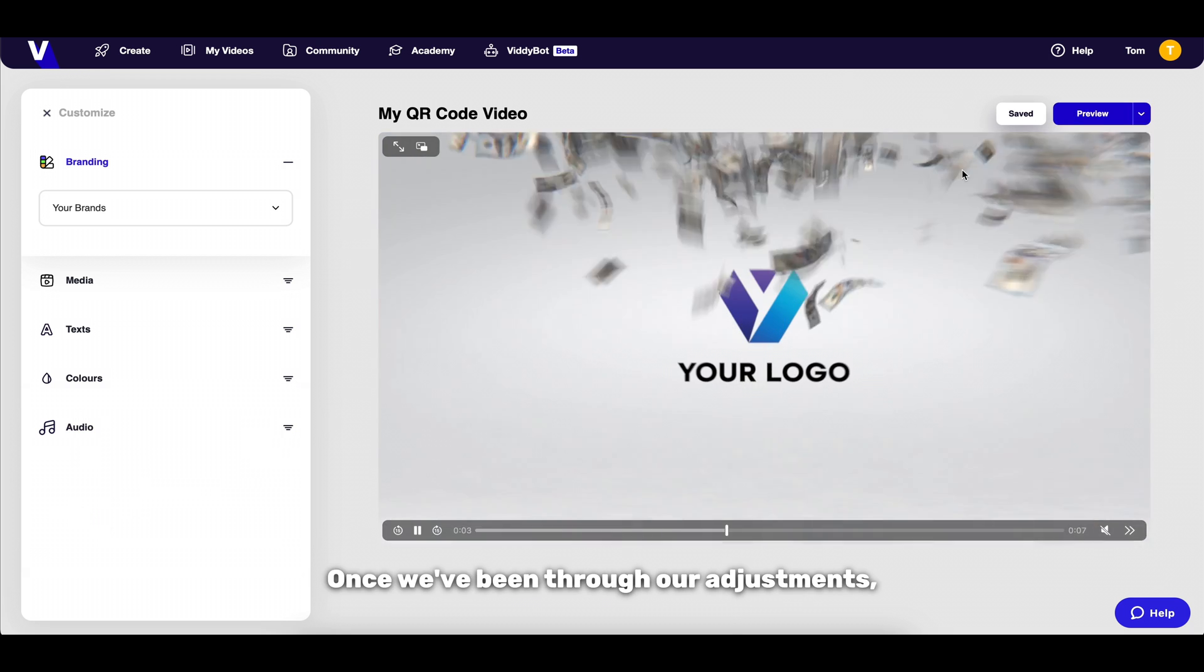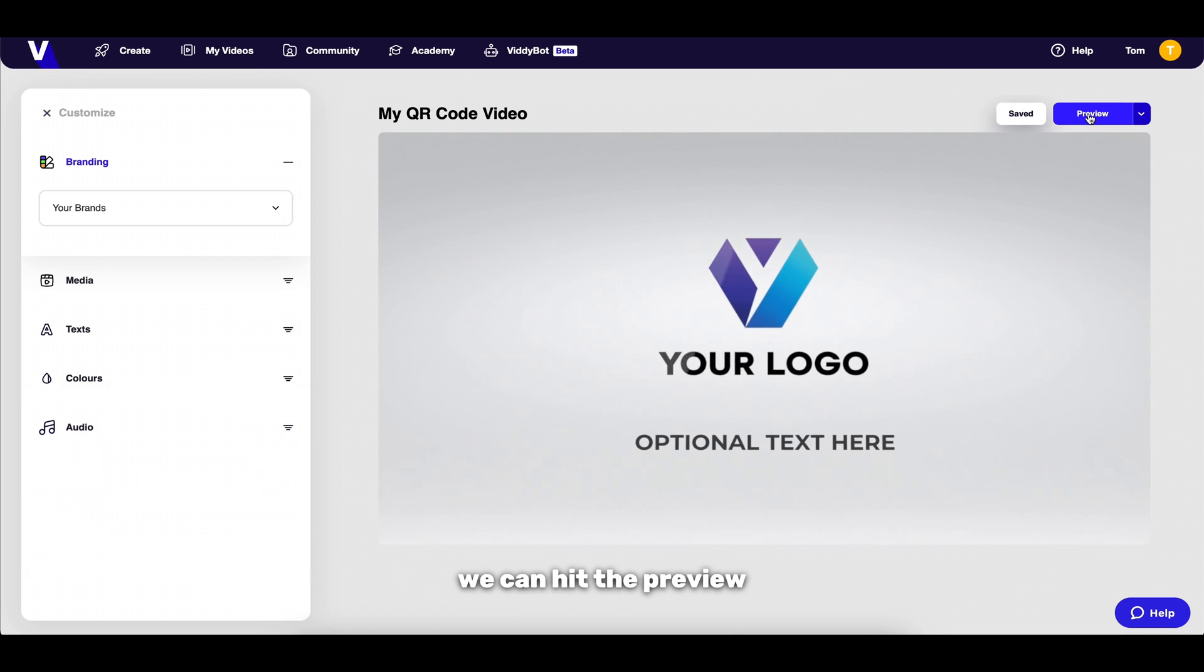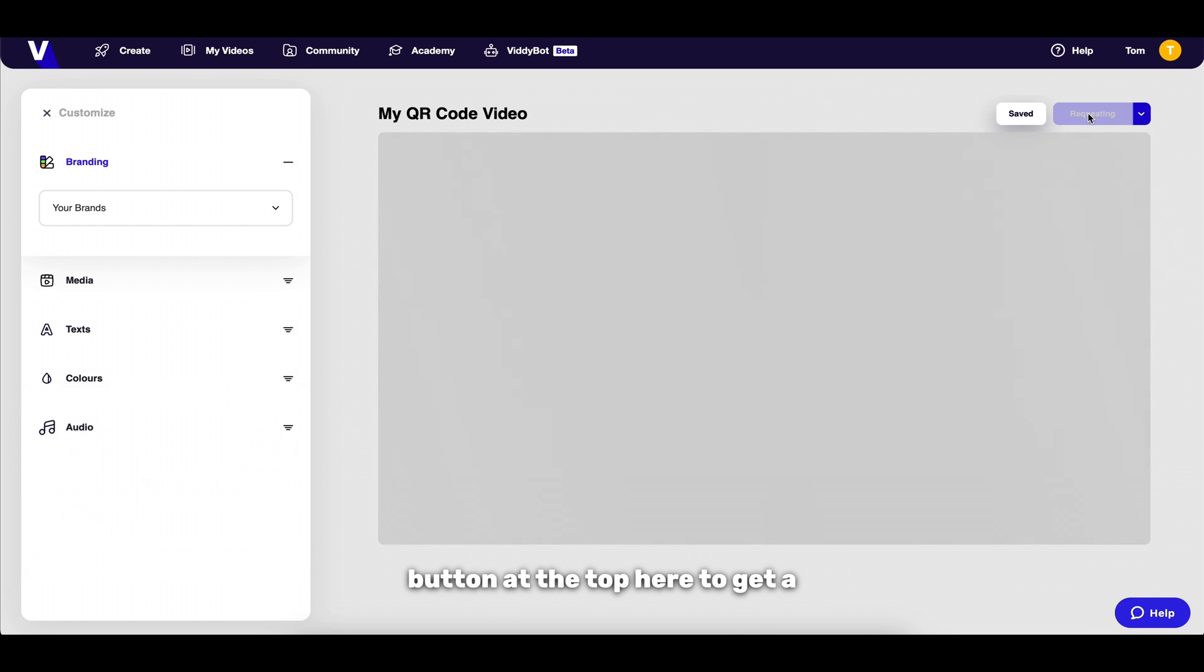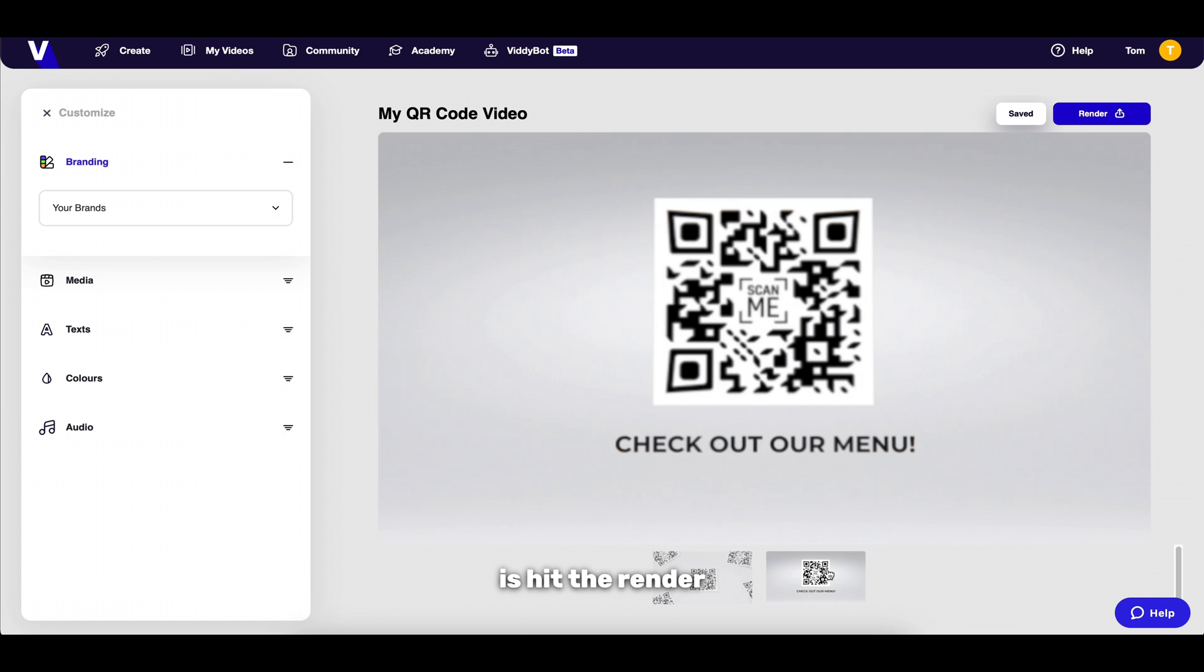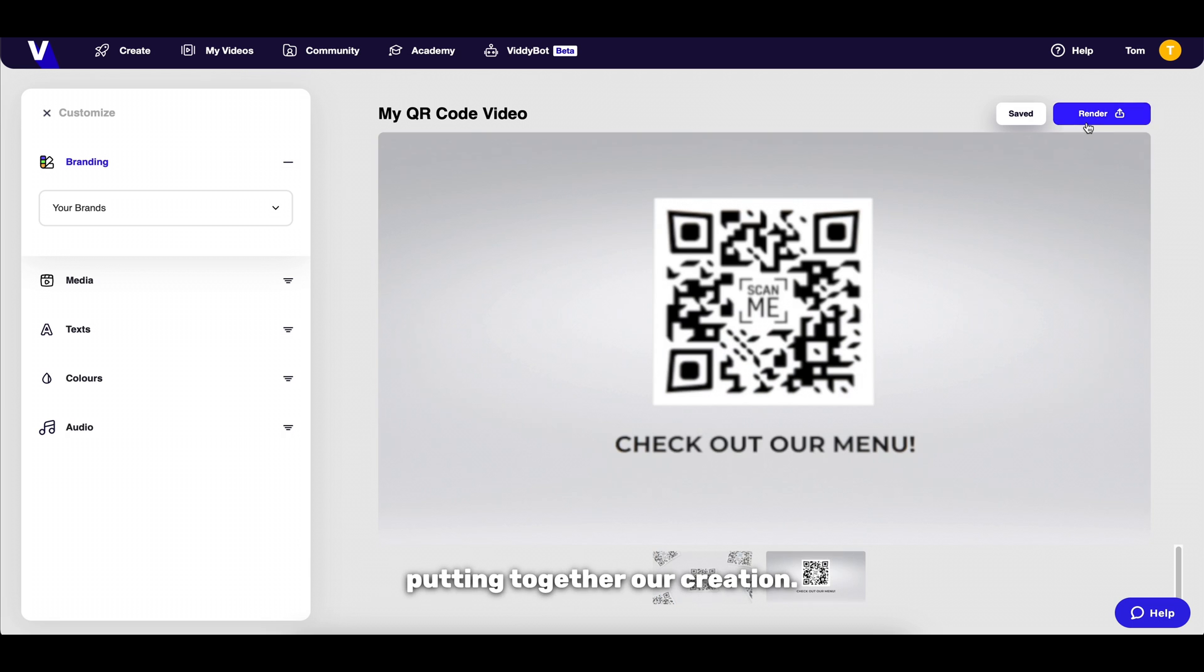Once we've been through our adjustments we can hit the preview button at the top here to get a glimpse of our QR code video. If all looks good all we have left to do is hit the render button and videos will start putting together our creation.